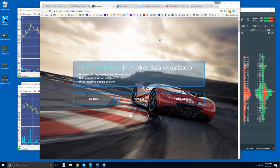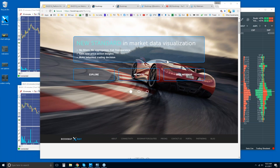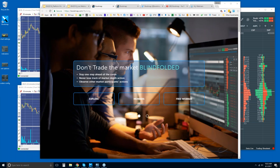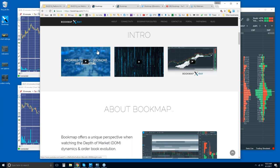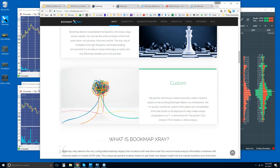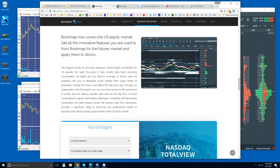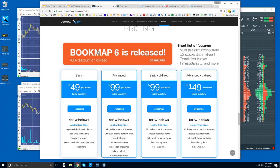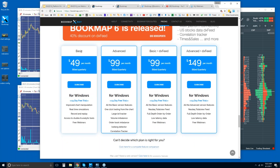Let's understand what Bookmap is and how it can give you an edge in your trading. Coming down to the pricing area: there are two versions of Bookmap — the basic version and the advanced version, at $49 per month and $99 per month, billed quarterly. For each, you get a 14-day trial period.